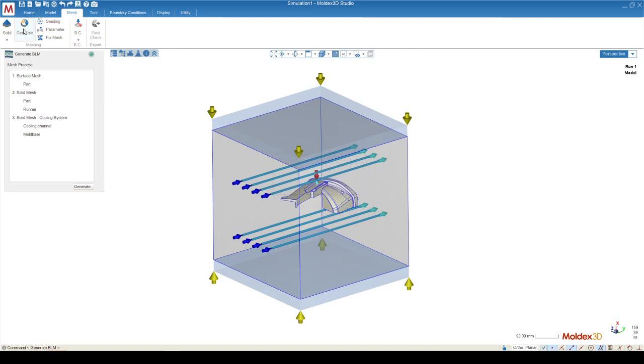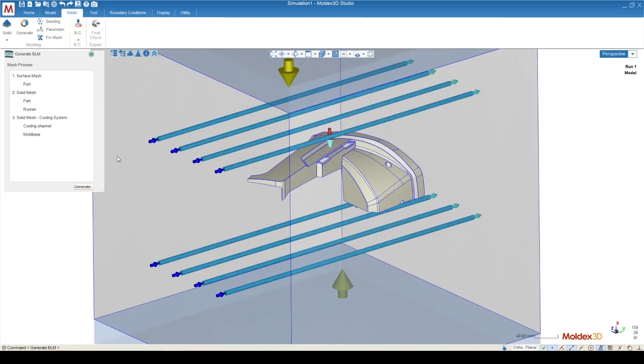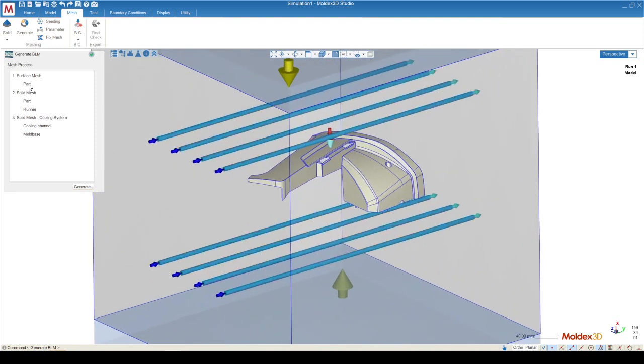The generate function allows us to see the sequence that the mesher is going to use for the different attributions across our mold. You can see it's going to start with what's called a surface mesh, which is going to convert all of the surfaces of our geometry into a series of triangular service mesh elements.